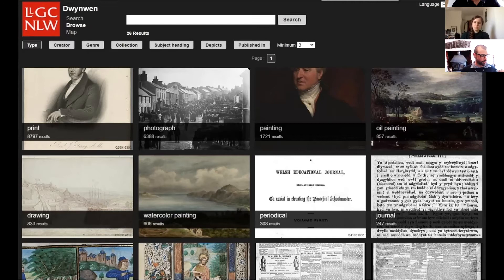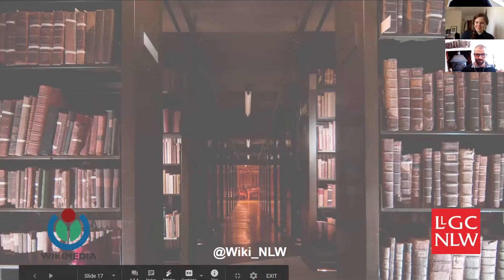Thank you very much. Some wonderful images there and a real demonstration of the value of linking up to other people's collections. A question that came through: is Wikidata open to everybody? The short answer is yes. It's very much like Wikipedia — anyone can edit, anyone can add new data, and anyone can reuse the data. It's licensed on CC0, so it's completely open and accessible.